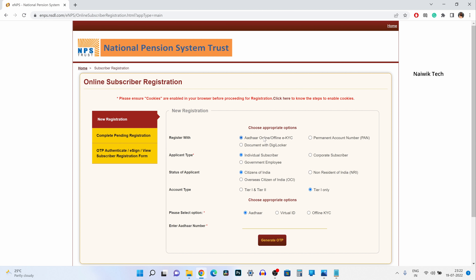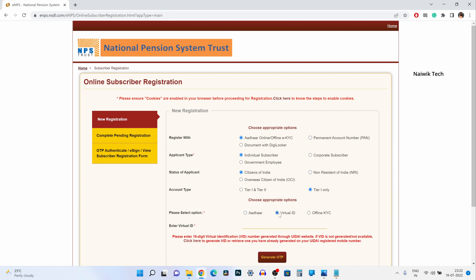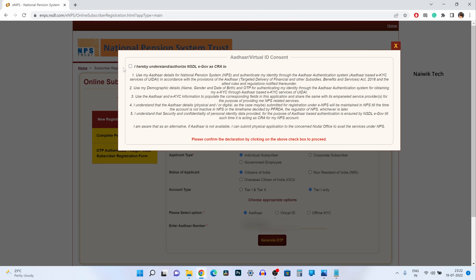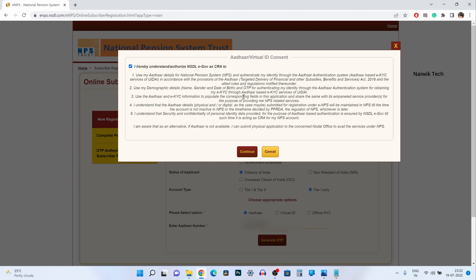Since I have selected Aadhar online/offline KYC, it is giving me the option to select Aadhar or virtual ID. I am selecting Aadhar, and after that I need to enter the Aadhar number and click on generate OTP.